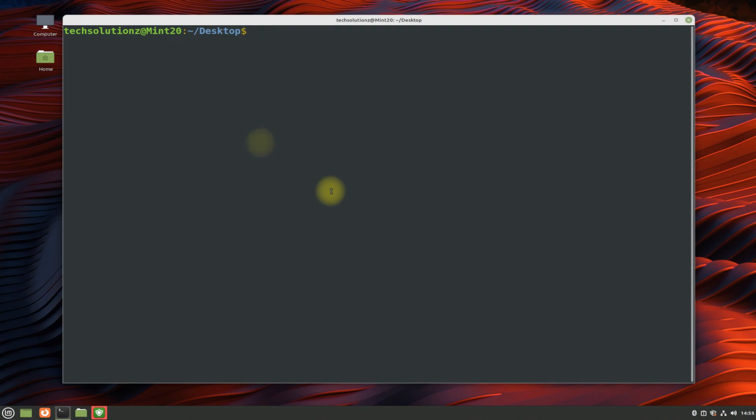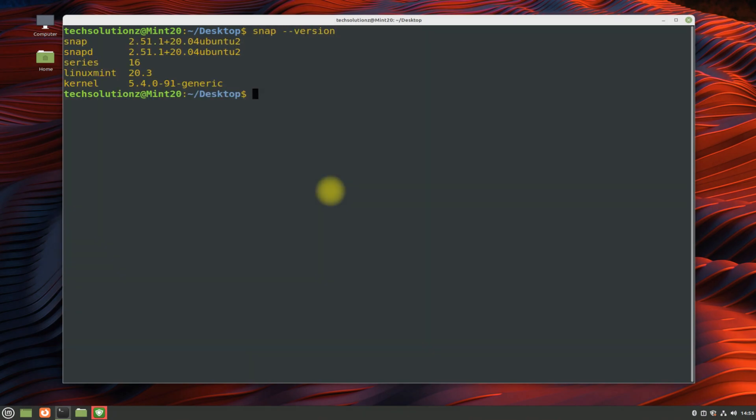To verify your Snapd installation, you can check it with snap version command. Got the similar output? Snap and Snapd is installed successfully.